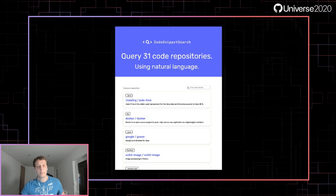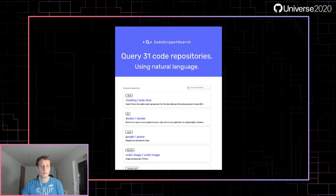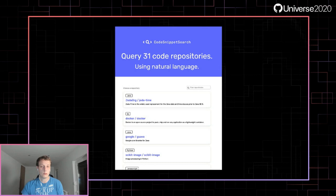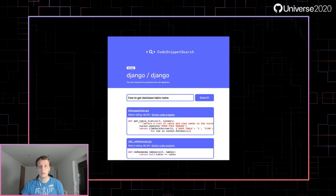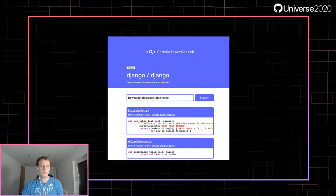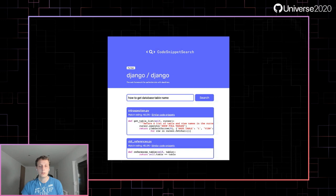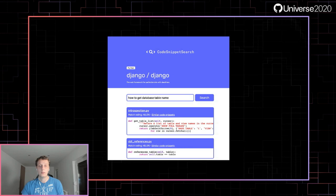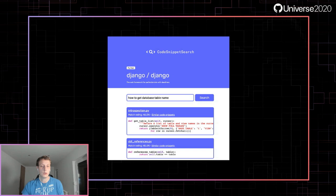Let's check out the web application at CodeSnippetSearch.net. On the first page, we see a list of supported repositories with their descriptions and supported languages. Selecting Django, we can search for how to get a database table name. We get back a list of code snippets, each containing a link to the GitHub file, a match rating, similar code snippets, and syntax-highlighted code. The match rating is calculated from the vector distance between the query and the snippet — the higher the match rating, the closer the query and snippet. In this case we didn't get the exact answer, but the first snippet could work with a bit of tweaking.